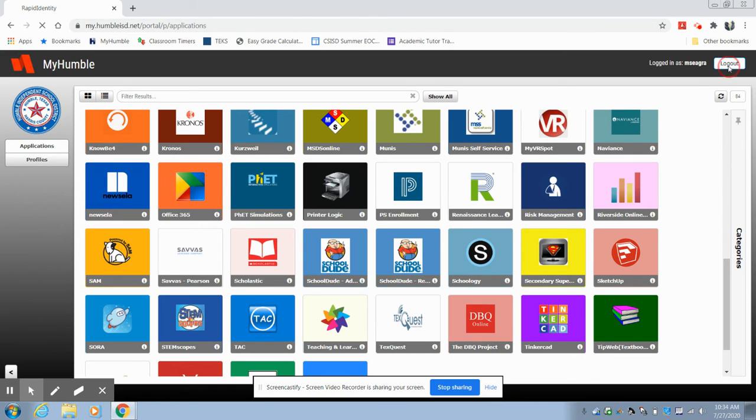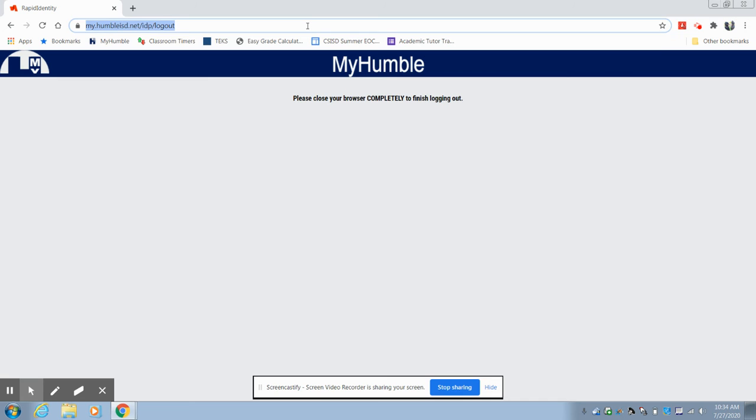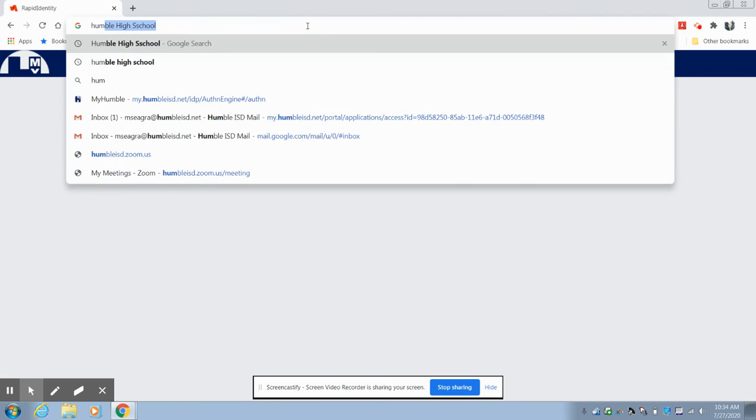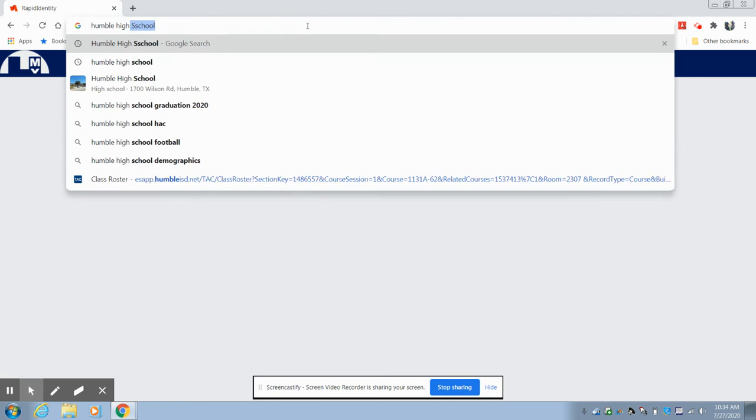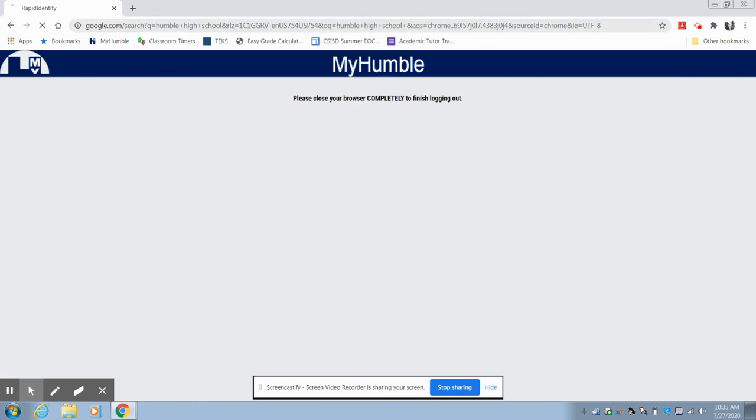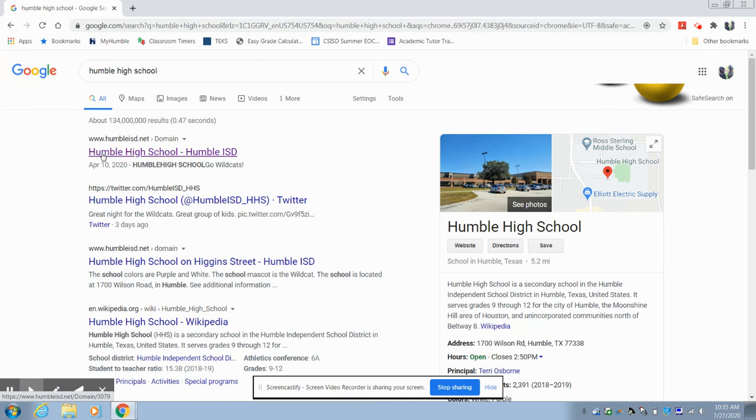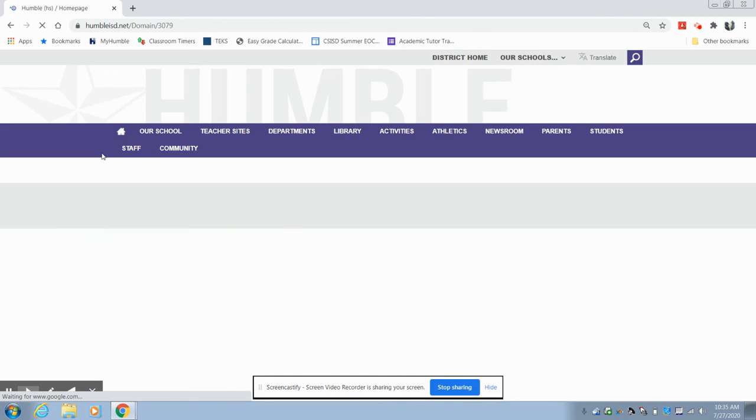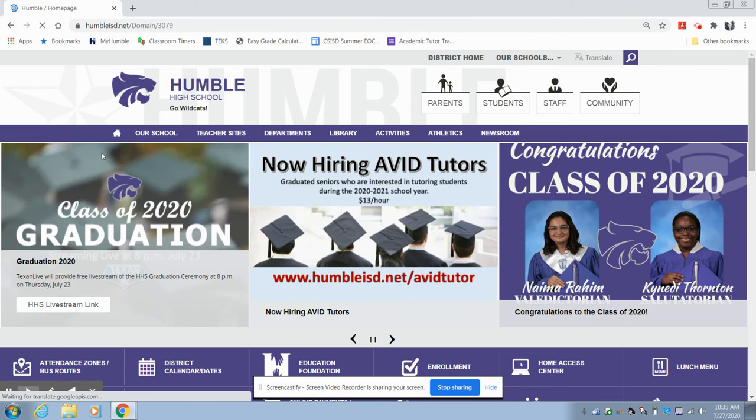The other way, if you forget my.umbleisd.net, is you can just Google search Umble High School and you can just go to our school web page.